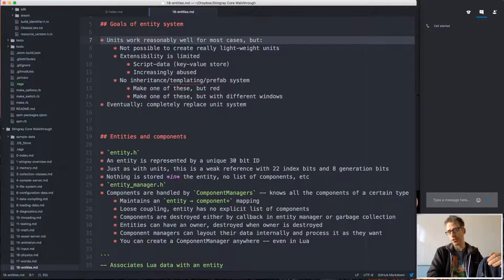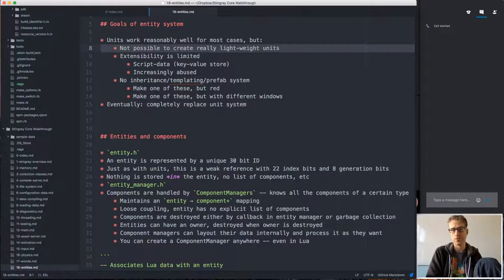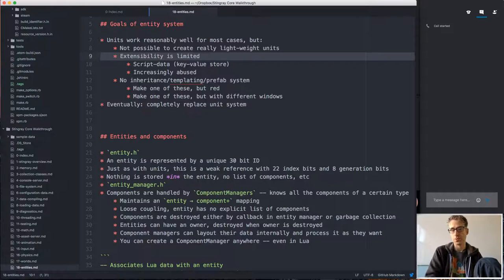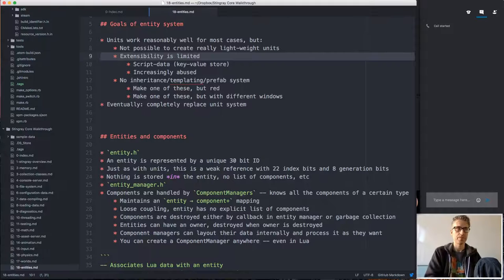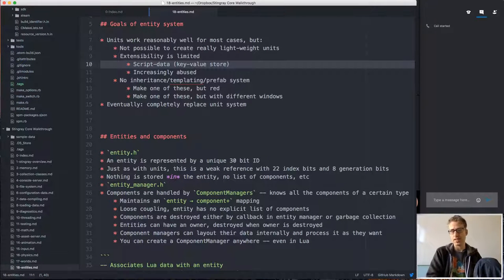Units work reasonably well in a lot of cases, but there are problems. We can't create really super lightweight units — they always have arrays of actors, arrays of meshes, and so on. It's not possible to create something really lightweight, which matters when you want to deal with a lot of simple objects. The second problem is limited extensibility: a unit has its list of actors, meshes, and lights, but we can't add more stuff.